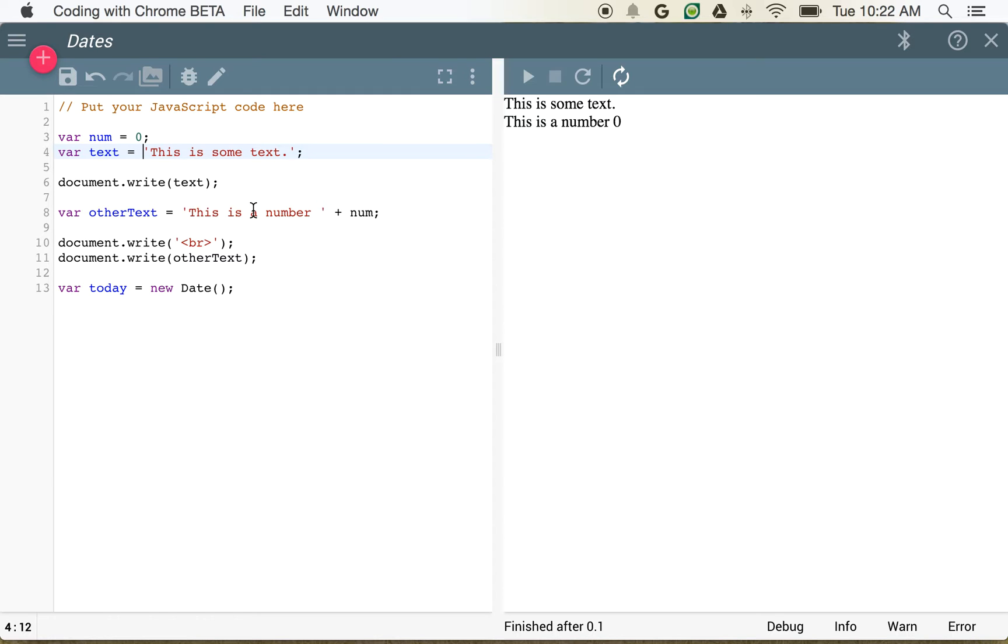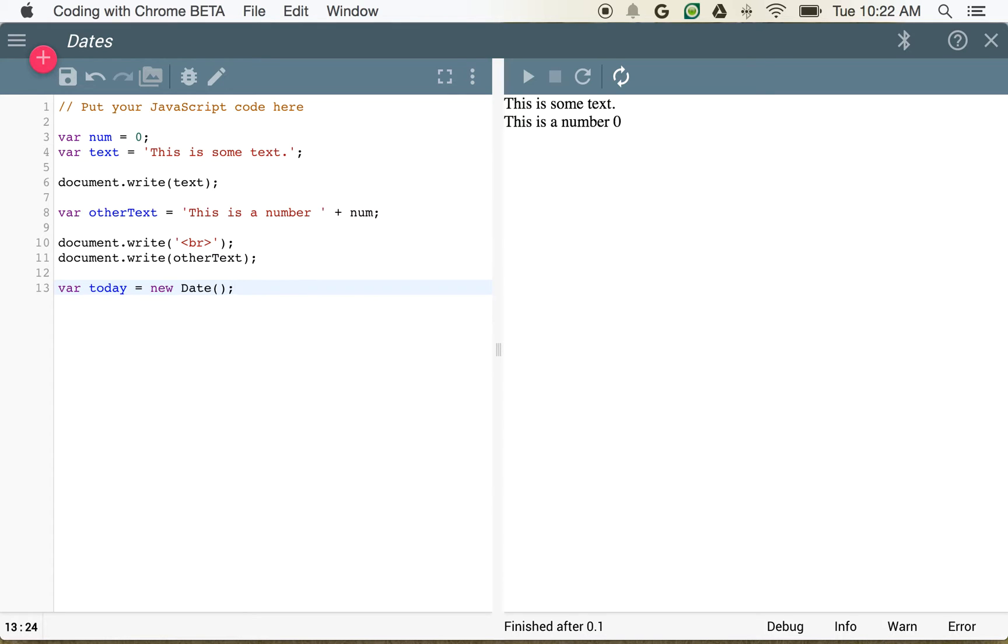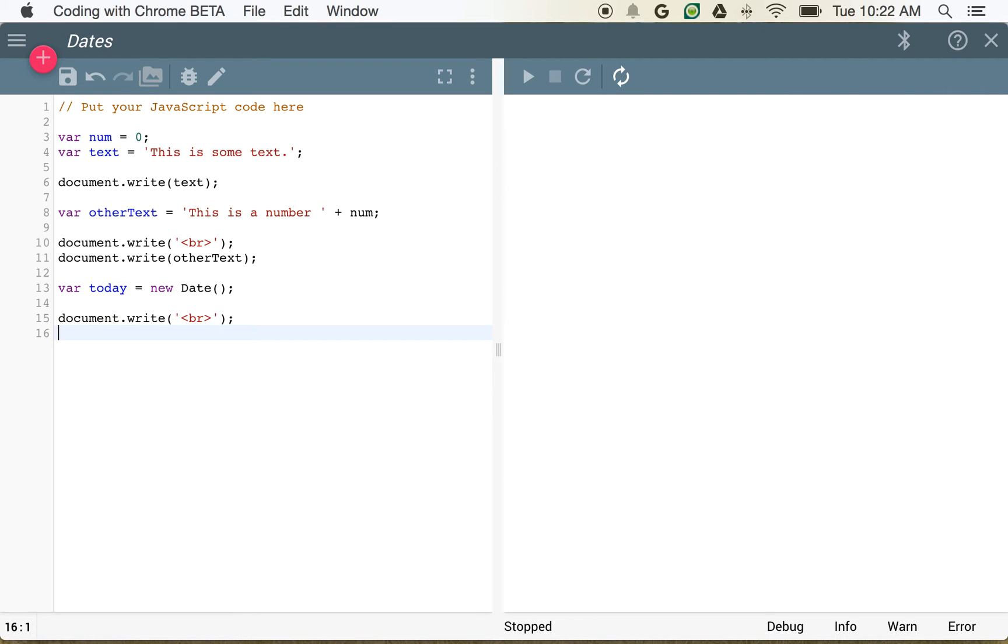But new provides some area for something more complicated like a date that might require a little bit more space. So we're telling the computer to basically reserve some memory to create some space for that. And that's why we're using the new keyword here. So now, if we want to see what that date is, let's go ahead and write another blank line.